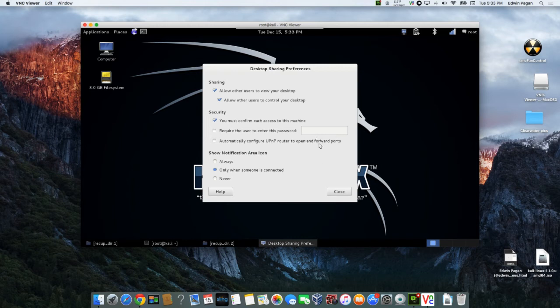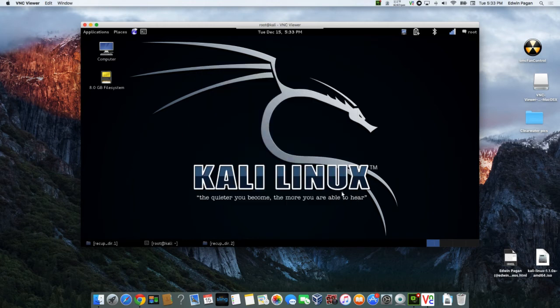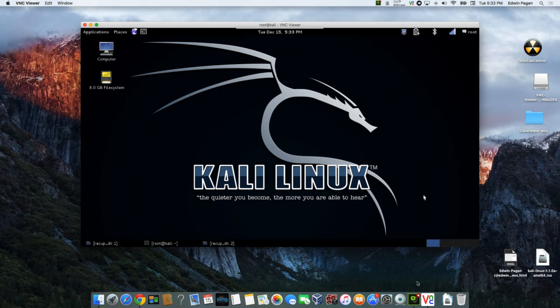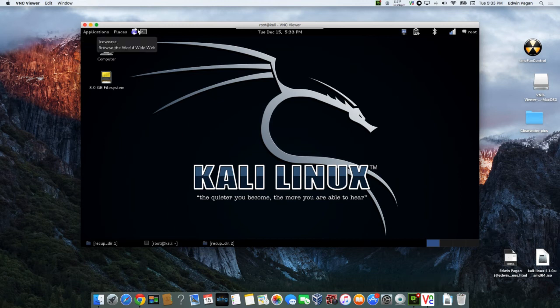And then simply put, all you're doing is utilizing your existing VNC viewer application. So in this instance I'm using VNC viewer on my Mac, and you need the IP address of the actual Kali Linux machine.